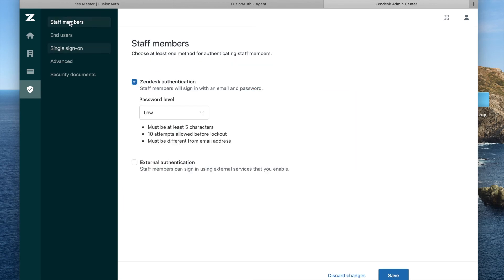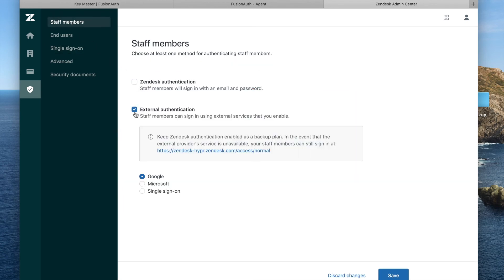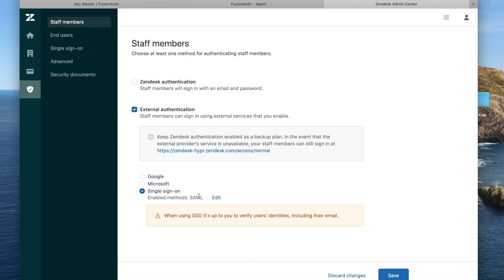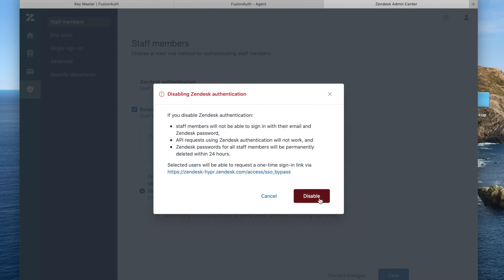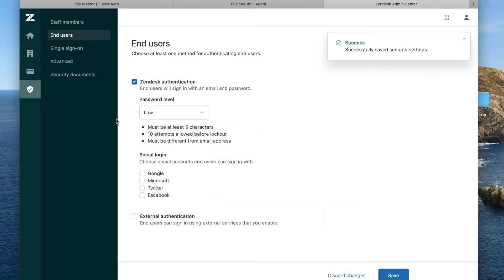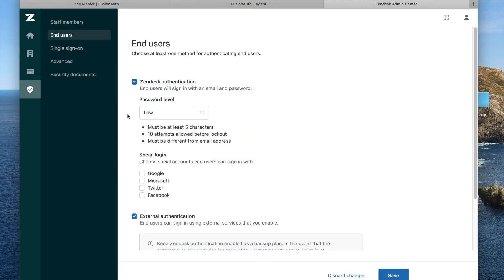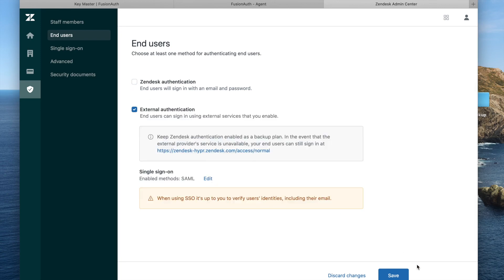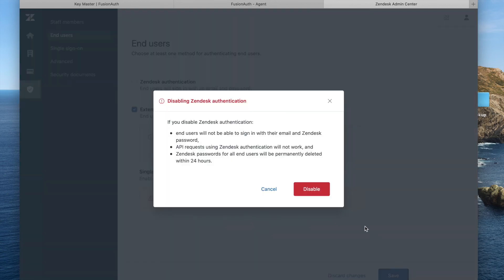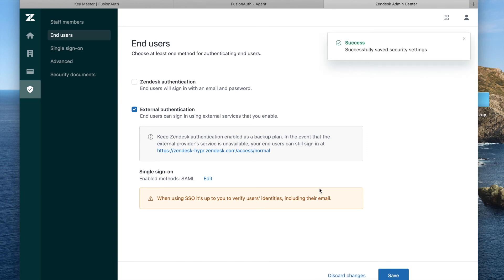We need to set up the login for various classes of users. We're going to go ahead and set it up for staff members, and then we're going to set it up for end users as well. And that's it. So now we've seen how to configure things. Let's go ahead and log in as that agent user that we previously added.